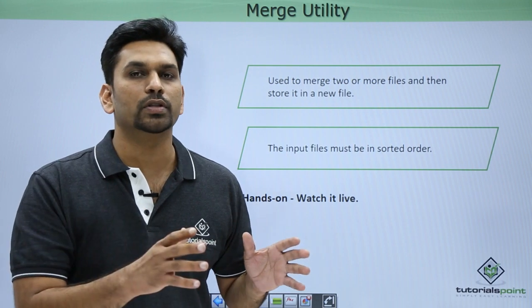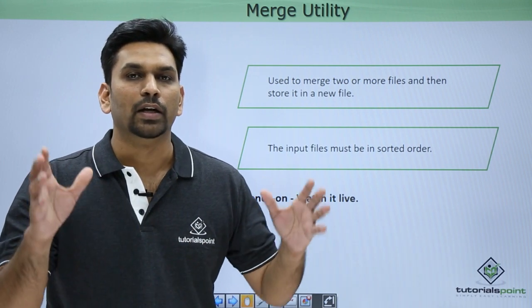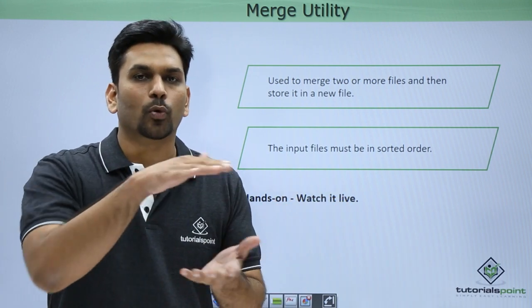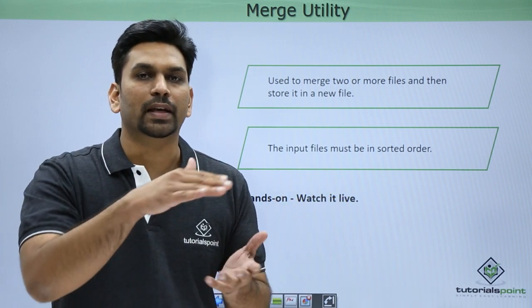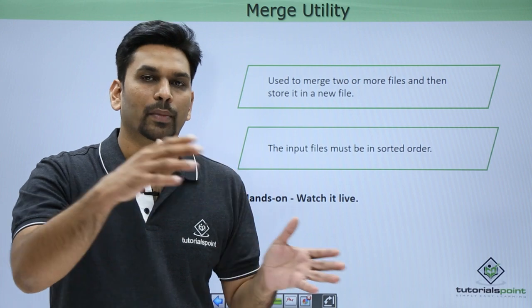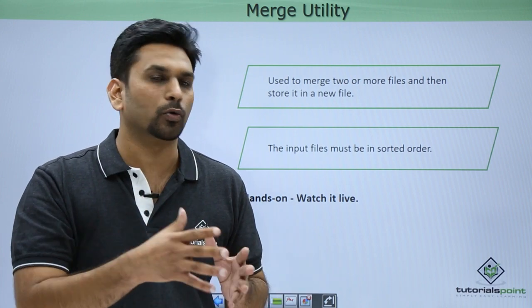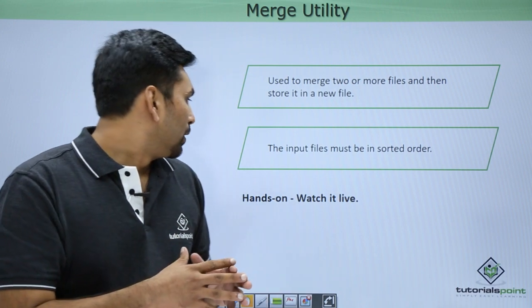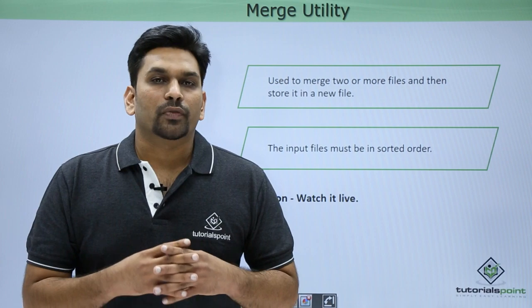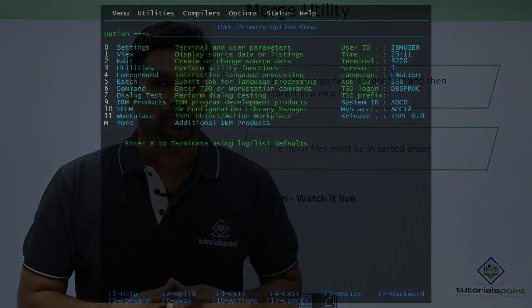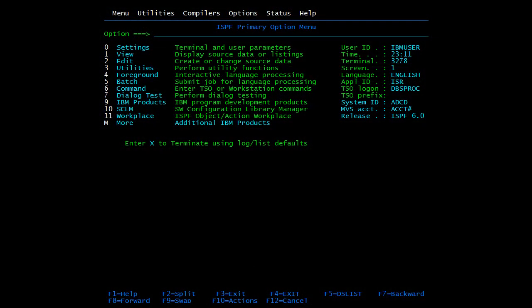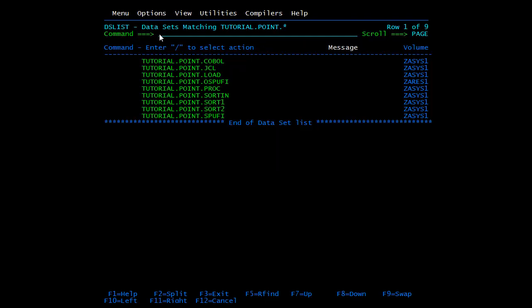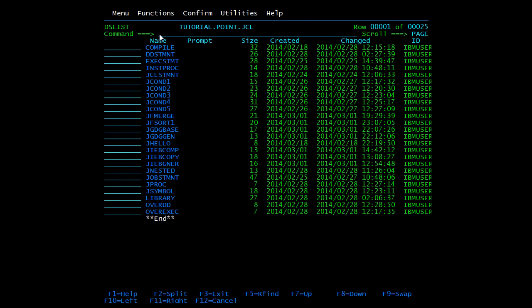The system will take the data of both files and then merge the data and give a new output file. So let us see all these functions practically. We will start with DFSort. I have already coded one JCL for this. Go to JCLPDS, open the member in edit mode.